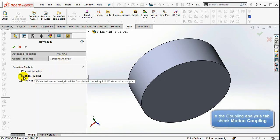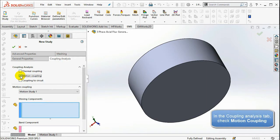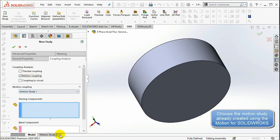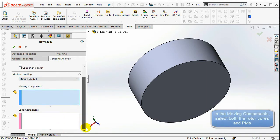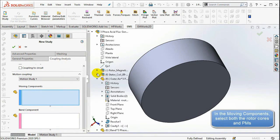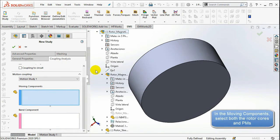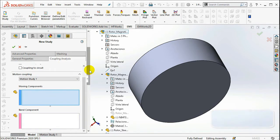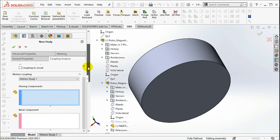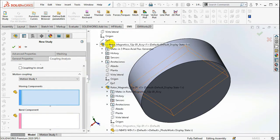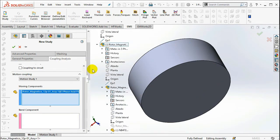In the Coupling Analysis tab, check Motion Coupling. Choose the motion study already created using Motion for SOLIDWORKS. In the Moving Components, select both the rotor cores and PMs. In the Band component, select the band.